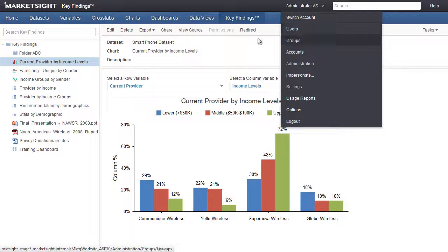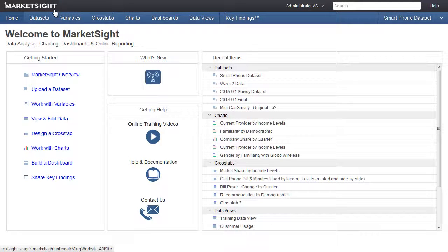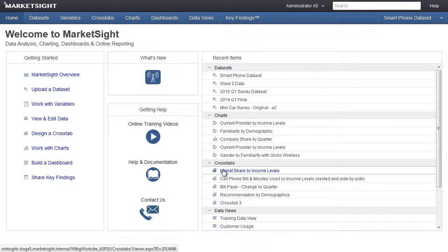Now let's take a look at how to add crosstabs, charts, dashboards, data views, and related files to Key Findings, and how to organize the Key Findings page.